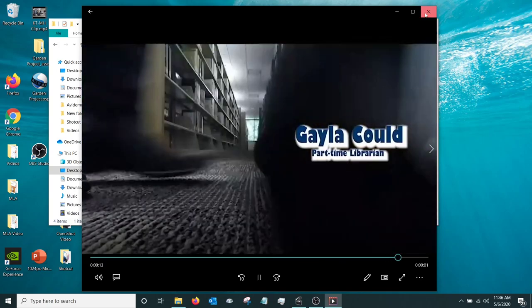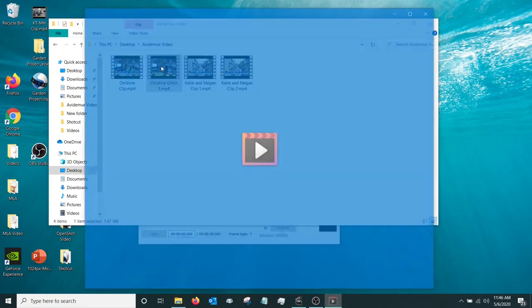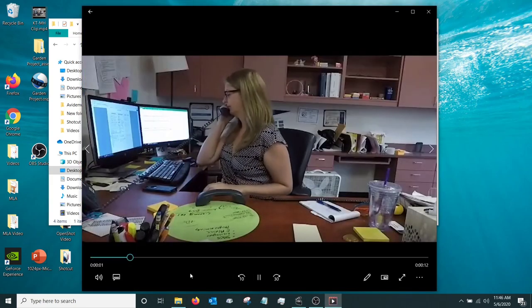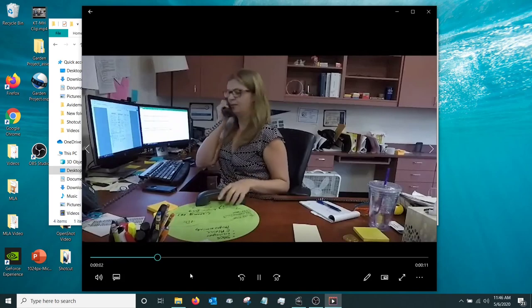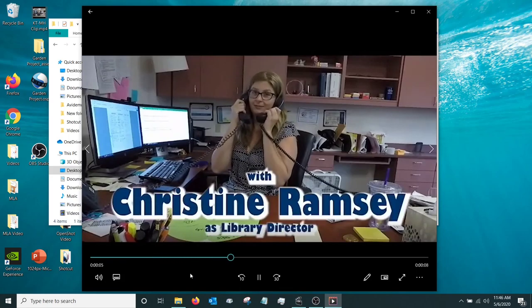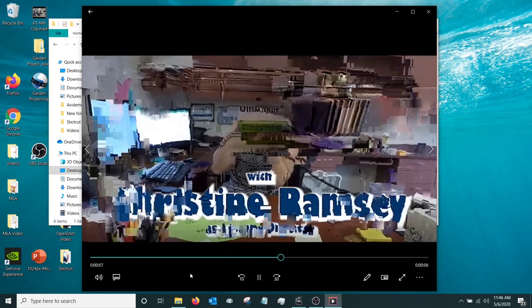So what I did was I did a little datamoshing on this. And so this is what the video looks like after this. Just like that.